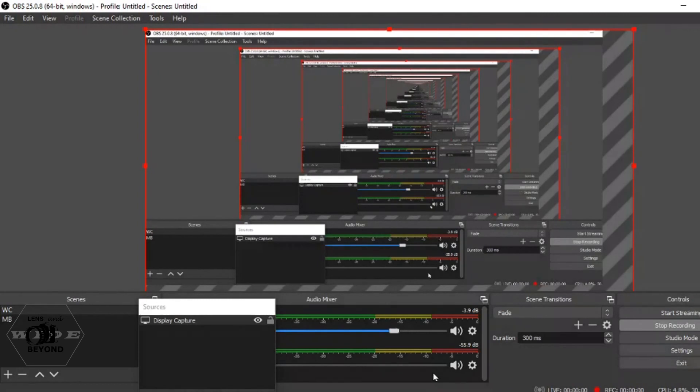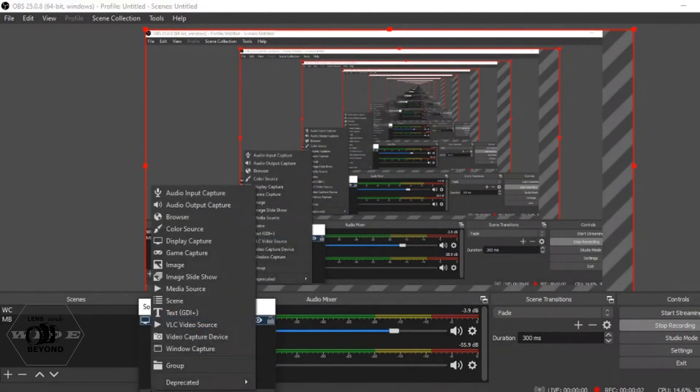Now to my OBS application, I will just add and set the video capture device.